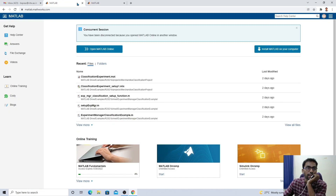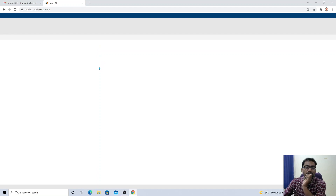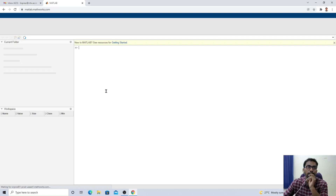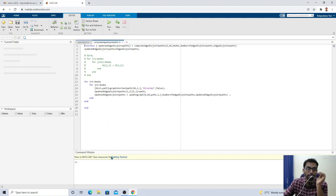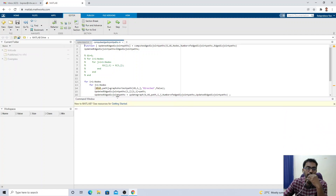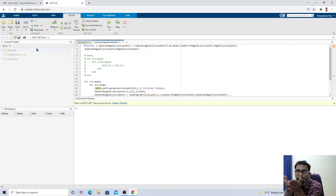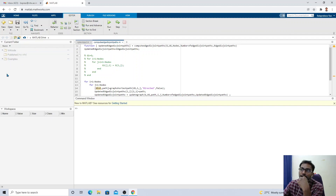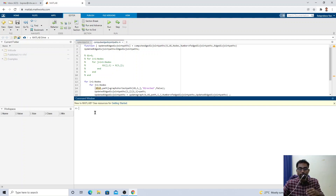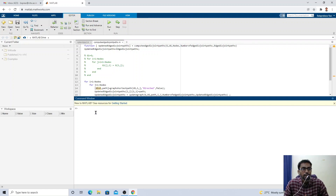In my case, I have already linked a license, so I will go directly to MATLAB Online. This is called the Live Editor because it is running on the browser — I have not installed it on my local computer. In the MATLAB environment, you can see three basic components: Current Folder, Workspace, and Command Window. The Current Folder is used to manage files, similar to your Windows file explorer.